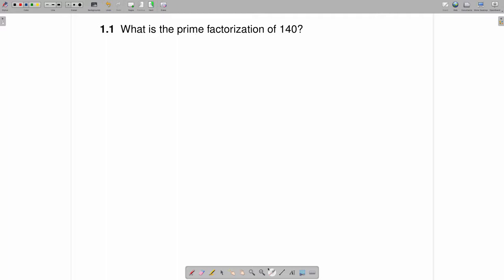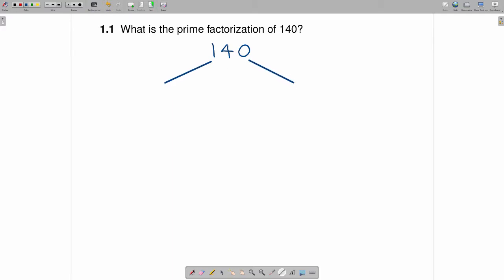So 140 is certainly not prime, and one way of solving this problem is to write something called a factor tree. In a factor tree, the branches grow downwards rather than upwards, and 140 will have two branches coming off of it, one in each direction. Down at the bottom of these branches, you can put any two numbers that multiply to 140 — in other words, any two factors of 140.